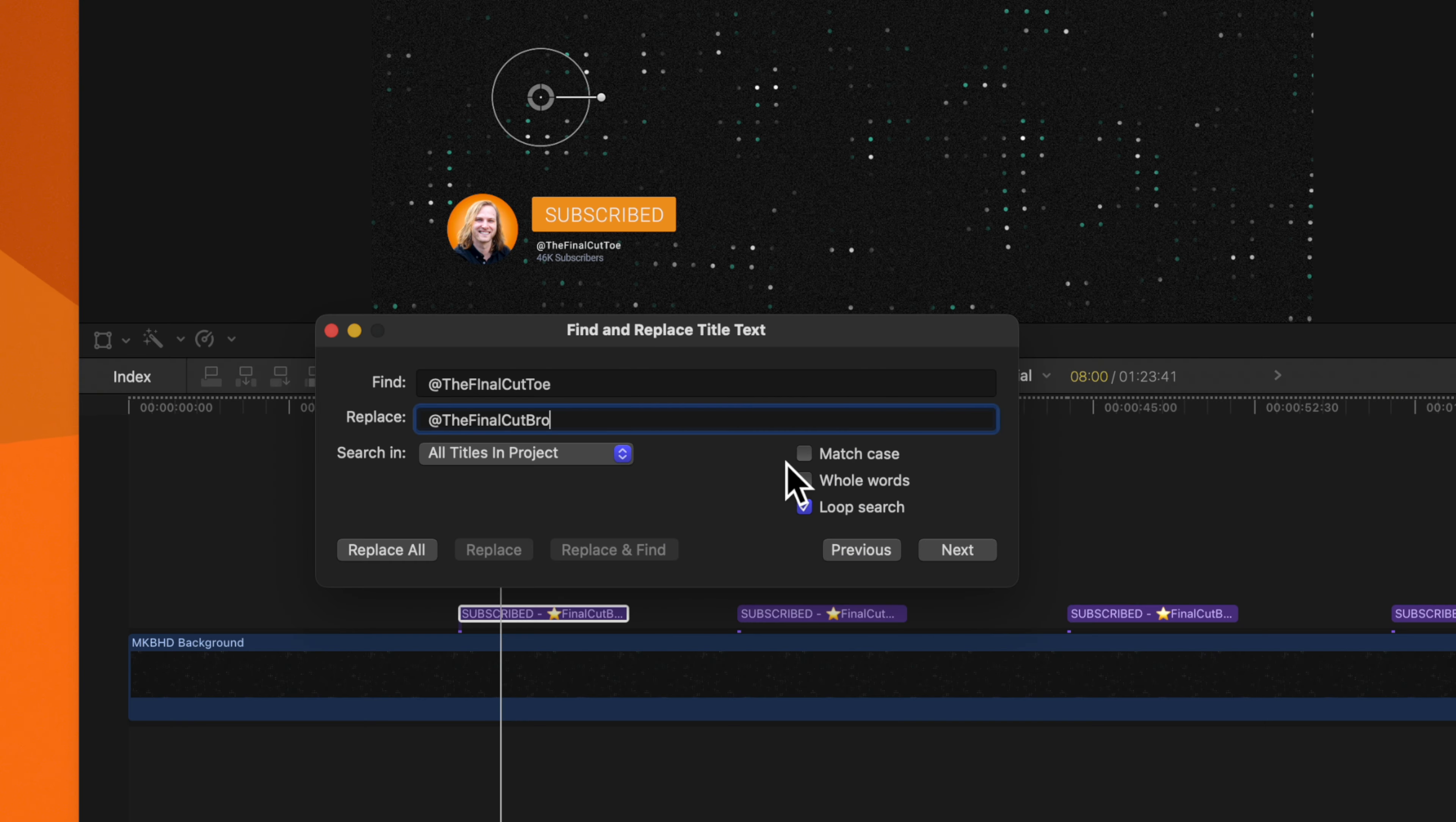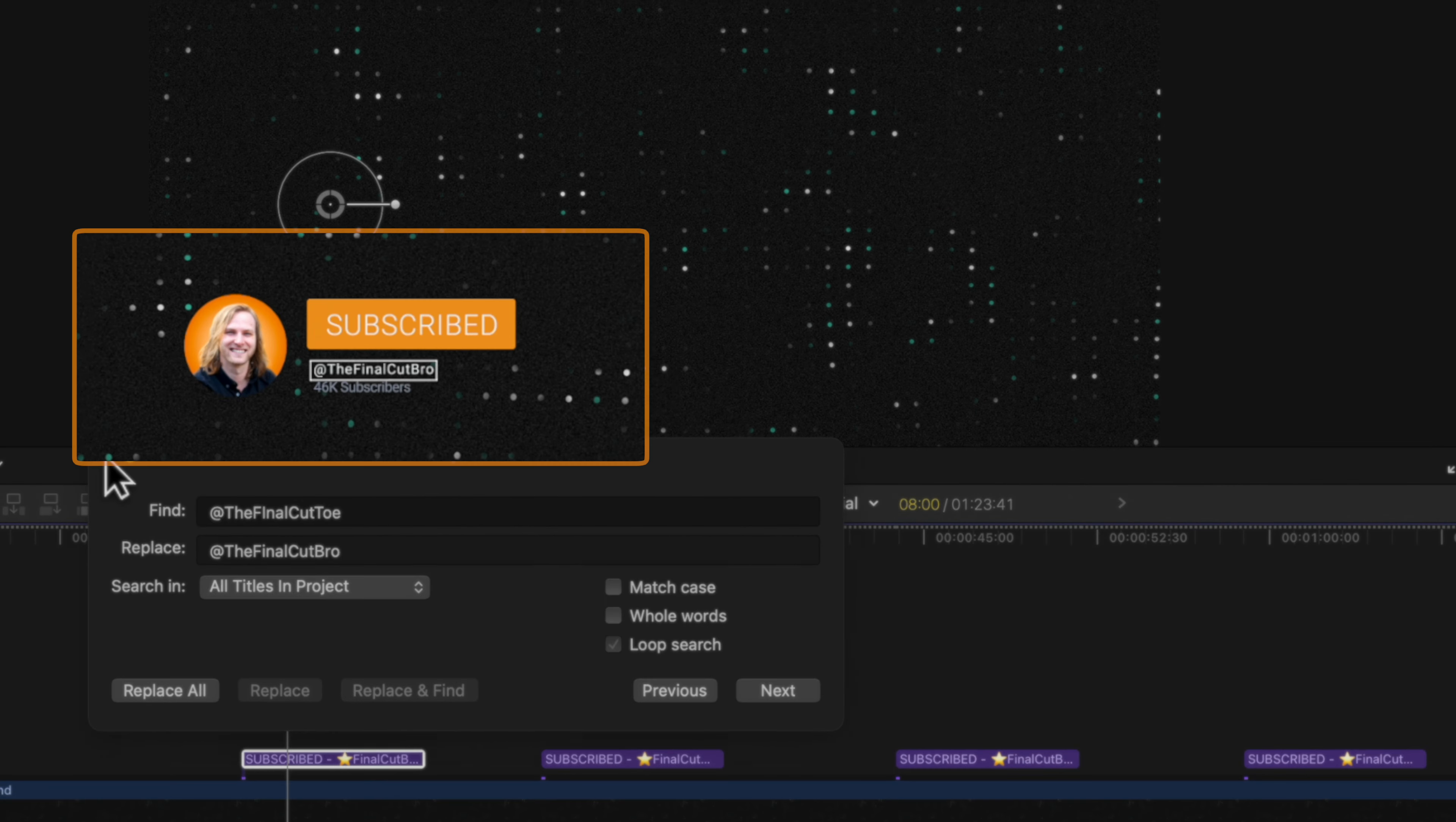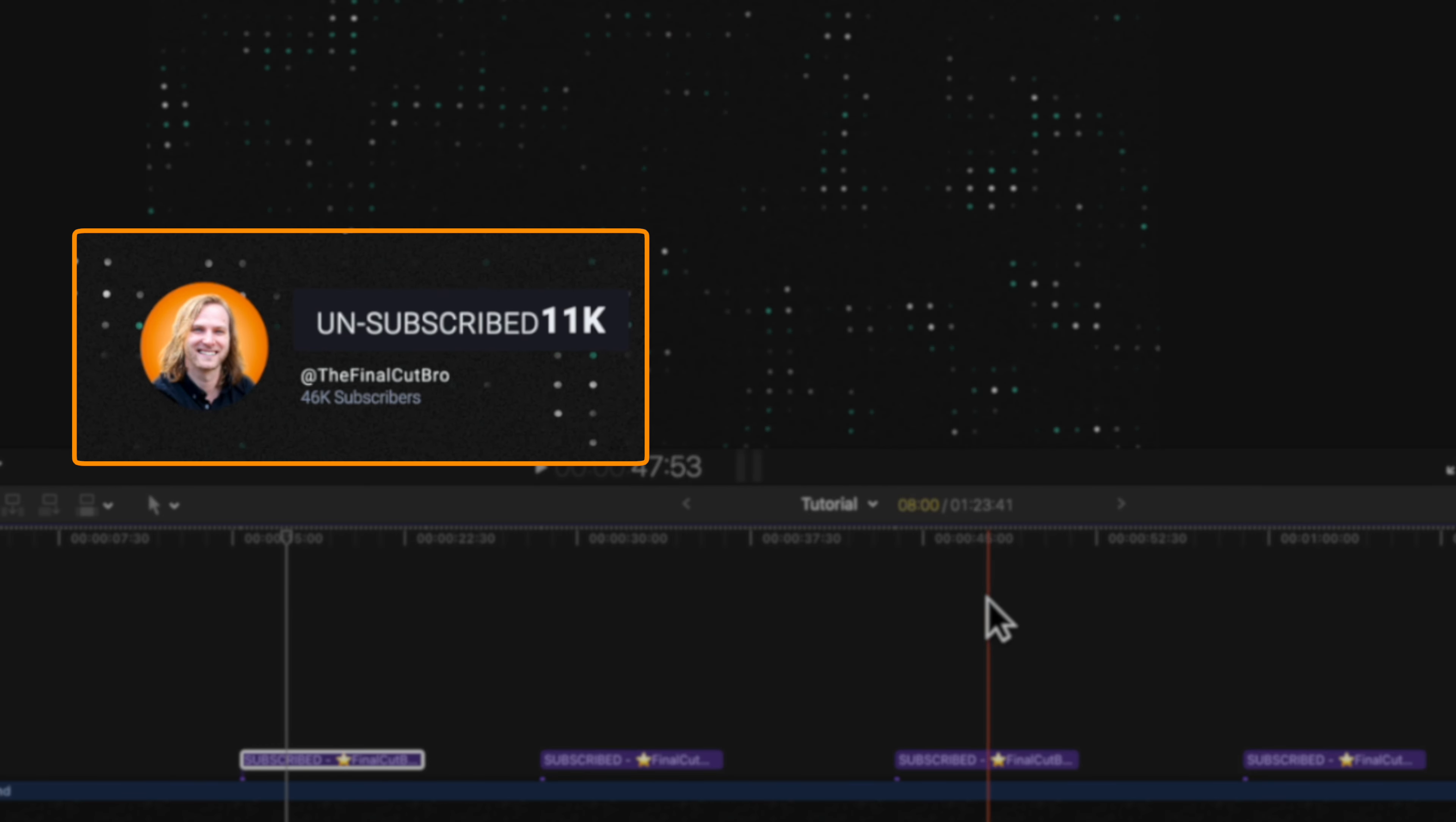If you need to get a little bit more granular with it, you do have those options here, but we can just go ahead and select replace all. And you'll notice now that all of these properly say at the Final Cut Bro.